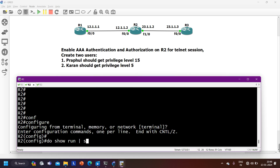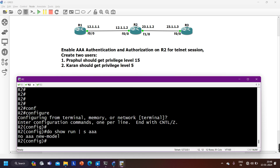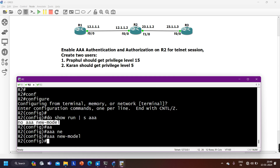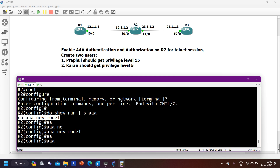You can see 'no aaa new-model' — this command is enabled by default, meaning Triple-A is currently off. To enable Triple-A, you need to run the command 'aaa new-model'. After that, I am going to configure Triple-A for authentication.